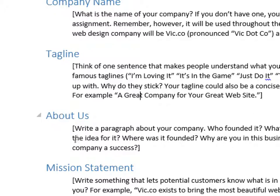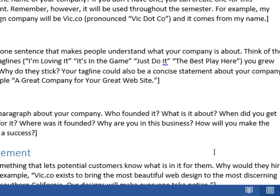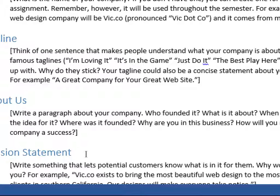You need to ask yourself about your company. Write a paragraph about it — who founded it, what it's about, when you got the idea, and so forth. All of that stuff is what will go in your About page. You do want an About page on your website because you want people to know what your company is about, to trust you, and to know what you're selling.